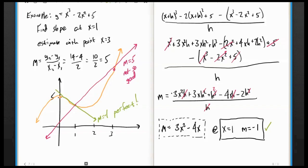So there you go. A secant line is an okay approximation to the slope of a curve, but the tangent line is really the best — it has the same slope as the curve at that point. The only way to achieve this is to use this imaginary h and shrink it down to zero. We avoid dividing by zero because all the h's cancel out. Please give worksheet 2.1 a try, and we can talk about this more in class.